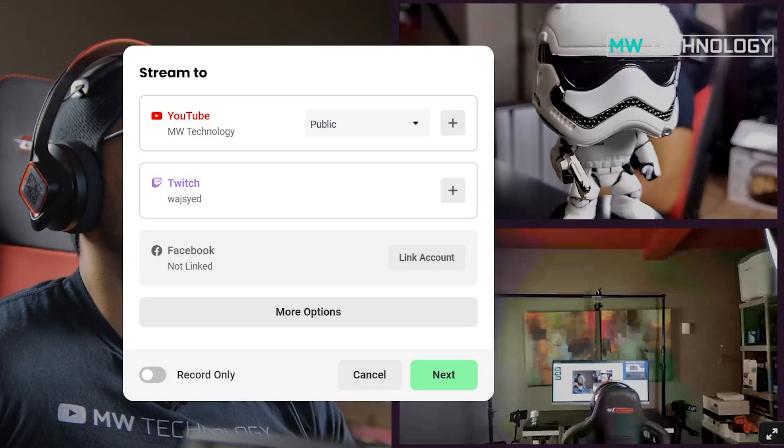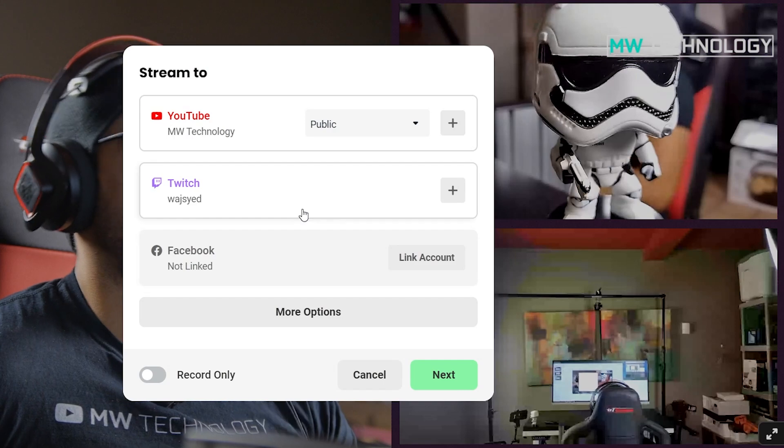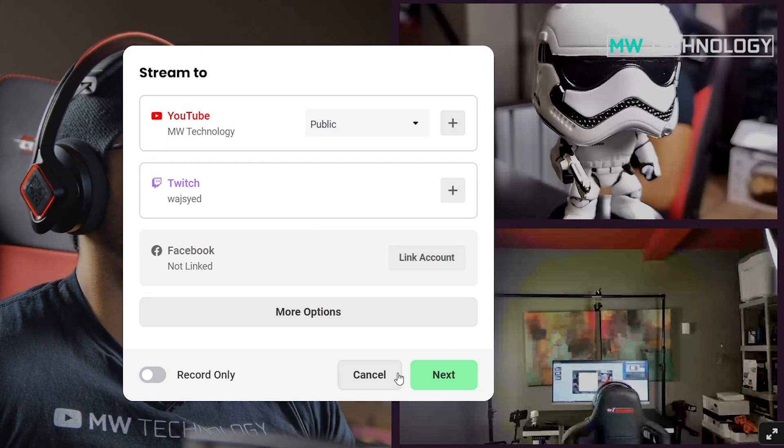But generally speaking, super simple and straightforward to use. We can go live right now to Twitch or YouTube and have an awesome conversation, podcast, or whatever.